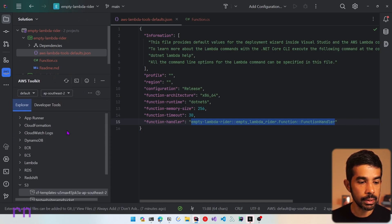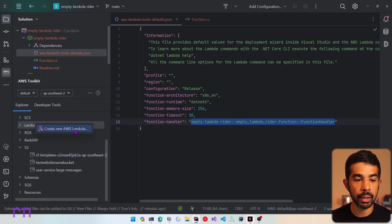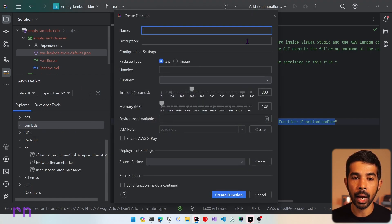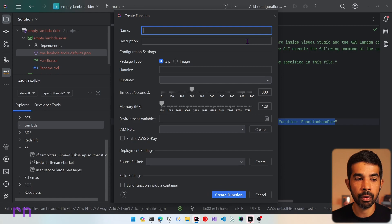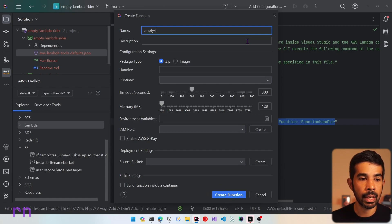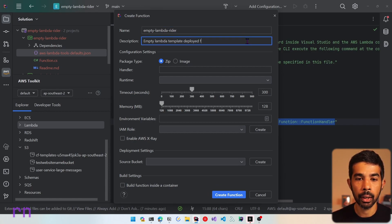Let's scroll down to Lambda in the toolkit, right click and select create new AWS Lambda. This prompts a dialog where you can create the Lambda function. Let's name this appropriately — the name that will appear in AWS Lambda functions — so let's specify it as empty Lambda Rider. Let's give it a description: empty Lambda template, deployed from Rider.